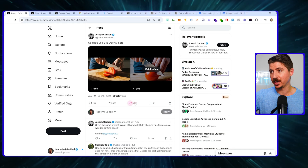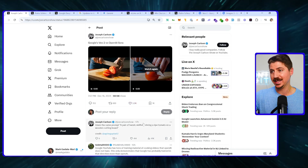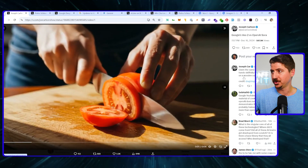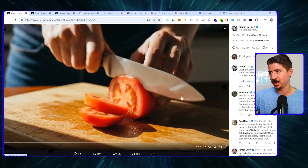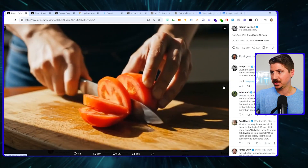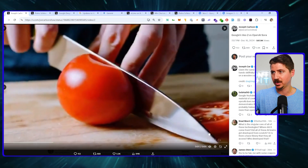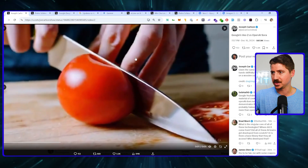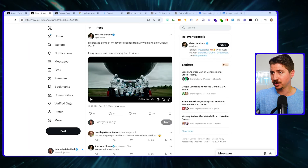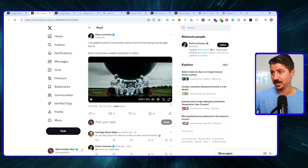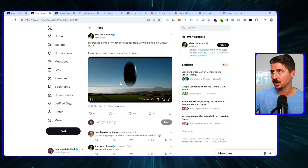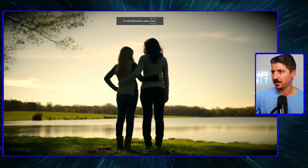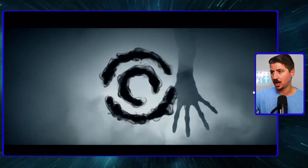This came out last night and it is absolutely mind-blowing. Here's an example of Google's VO2, their new model — a guy with a knife cutting a tomato slice. Someone is comparing that directly with Sora and you can see it's not even close. This is coming from a guy named Peter Sherano, a big guy on Twitter who got access already and is showing what you can do with this model.